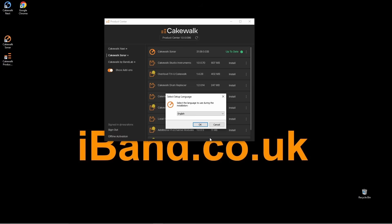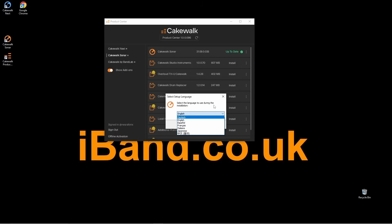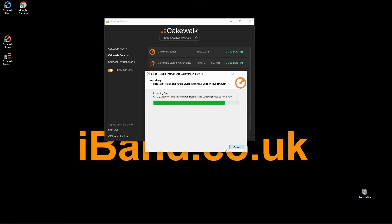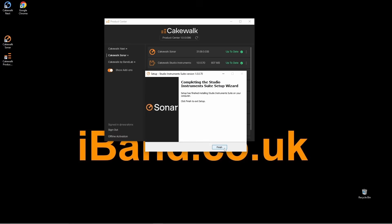Then you'll get a pop-up screen that says Select Setup Language. So I'm going to click on OK because English is my preferred. And if you want something different to English, just click on the drop list and select a different language. But I want English, so I'm going to click on OK. Then click on Install. Then when it's finished, click on Finish.